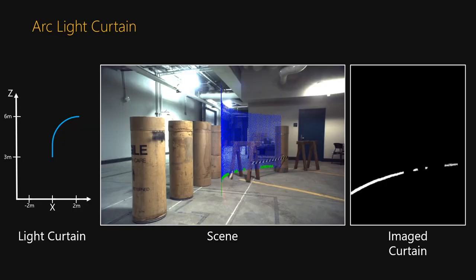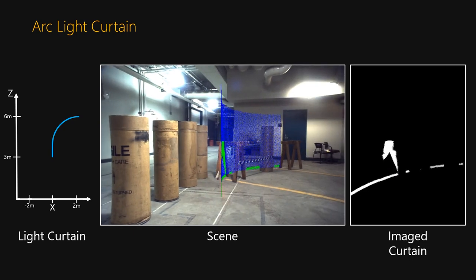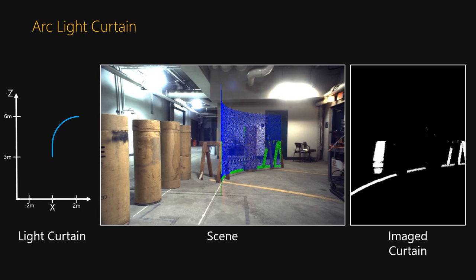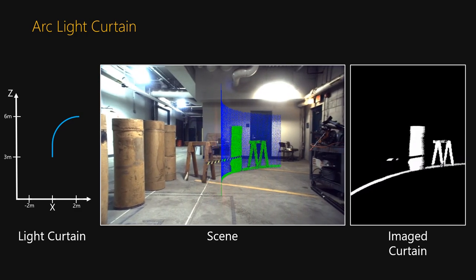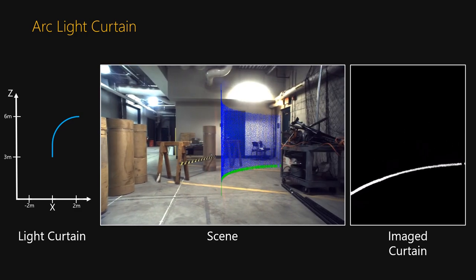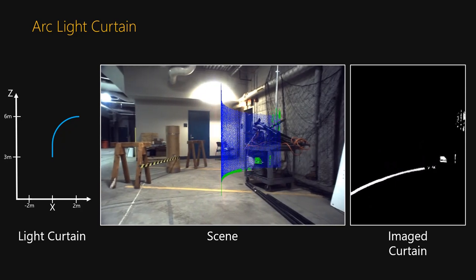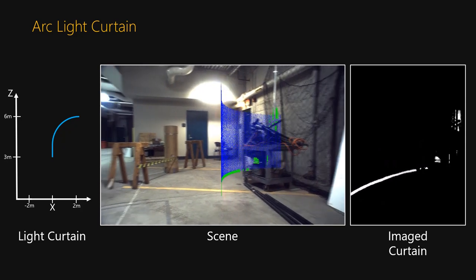Here the device was configured to image an arc-shaped light curtain. The right video shows images captured by the line camera, and the middle video is from the 2D helper camera's view, with a light curtain rendered in blue and detections rendered in green. As the light curtain device moves in the scene, the arc detects all of the objects it encounters.